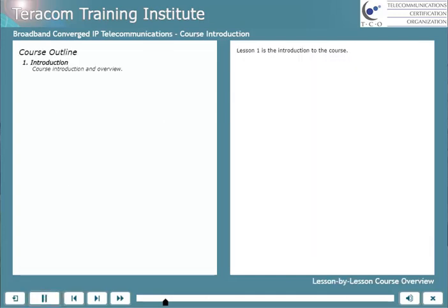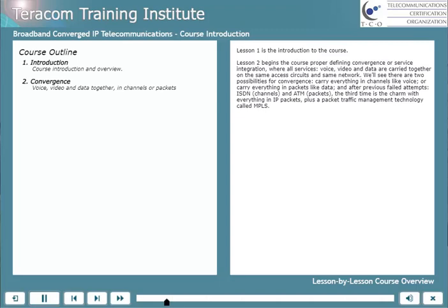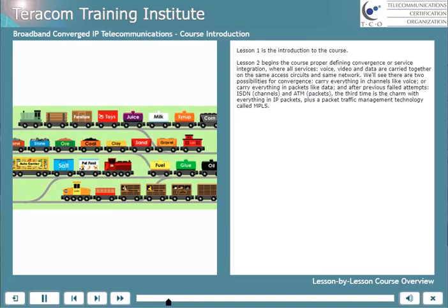Lesson 1 is the introduction to the course — that would be this one. Lesson 2 is the holy grail of service integration: voice, video, and data together in channels or packets. Lesson 2 begins the course proper, defining convergence or service integration, where all services — voice, video, and data — are carried together on the same access circuits and the same network.